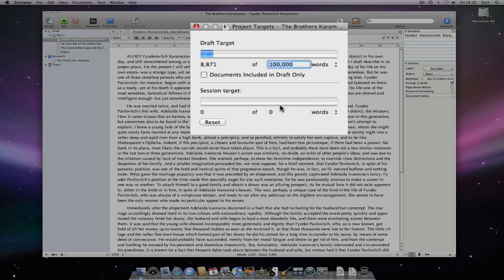The count can also be reset at any time by pressing the reset button. If I were to take Stephen King's advice given within On Writing, I might be aiming for 2,000 words a day or per session.